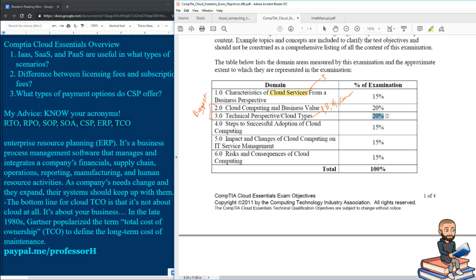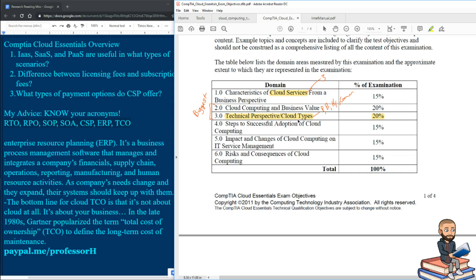The second objective worth 20% of the total exam are subjects or topics on the cloud types. Cloud types you need to know. You need to know the difference between private, public, hybrid, and community clouds.